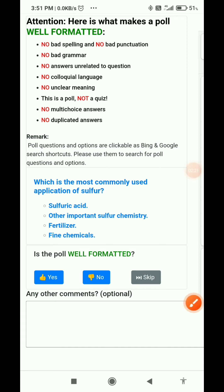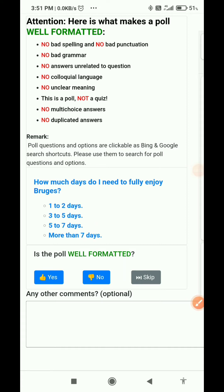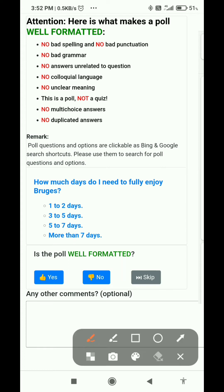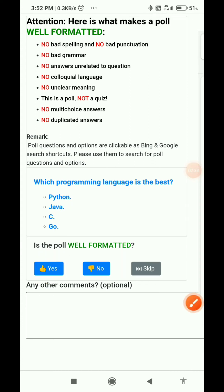Next: 'How many days do I need to fully enjoy Burger Brush?' with options like one to two days, three to five days, five to seven days, more than that. I will select yes because it's a poll — it's asking our opinion, our preference, our choice.